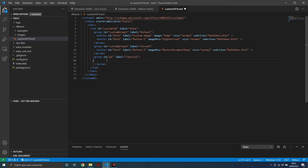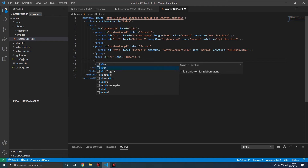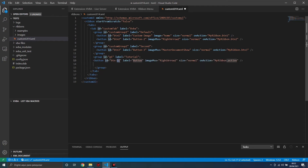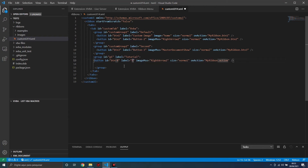Let's insert a button here. Type X B for button, change the ID, then press Tab to go to the next field — the label. Press Tab again to go to the action.